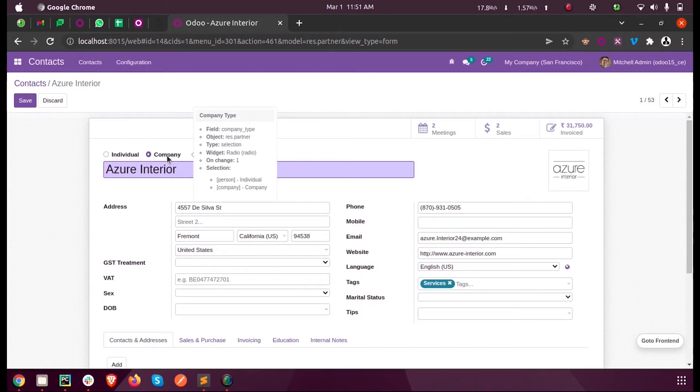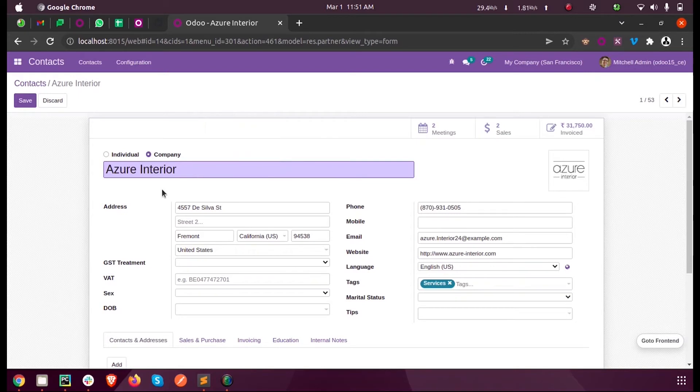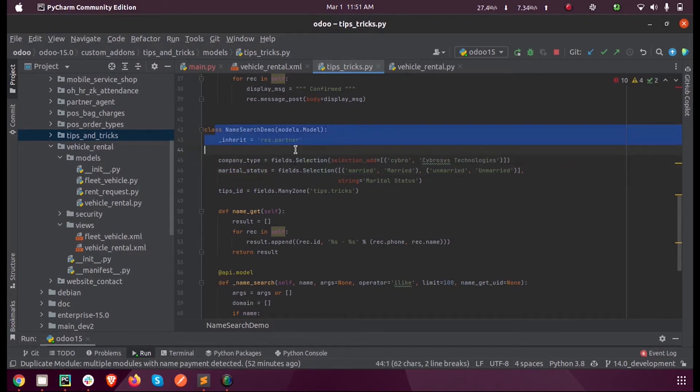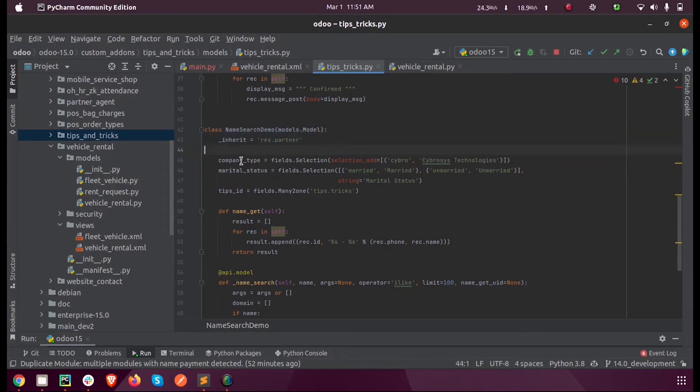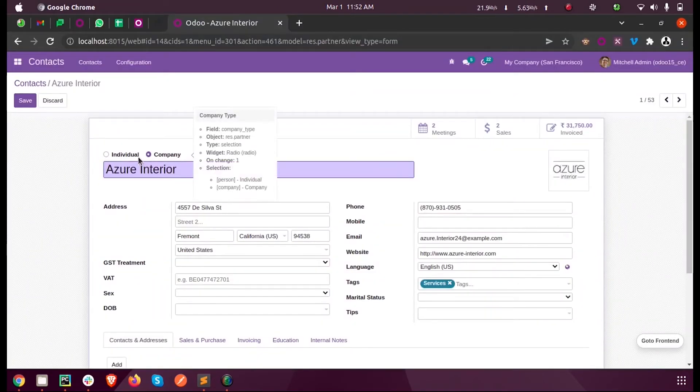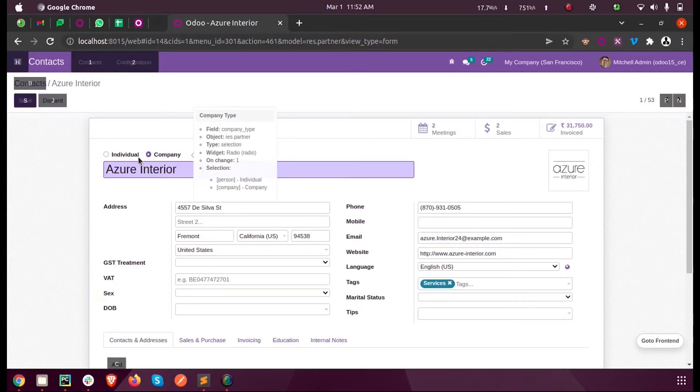In my custom module 'Tips and Tricks,' I have inherited the restaurant partner model and added the company type. The name for the field is company_type.